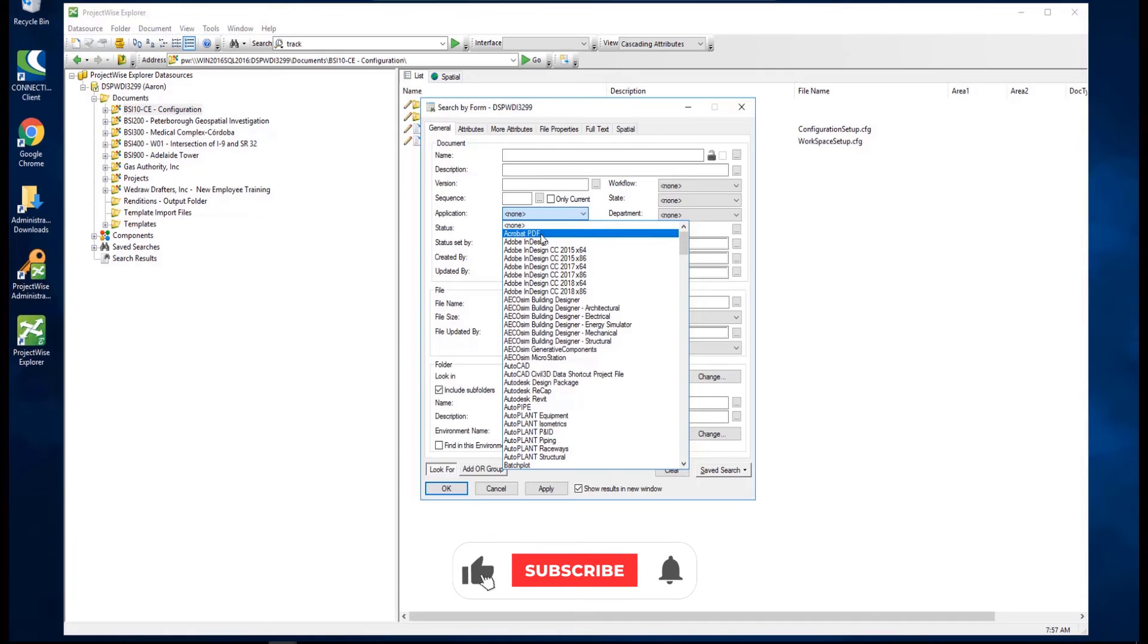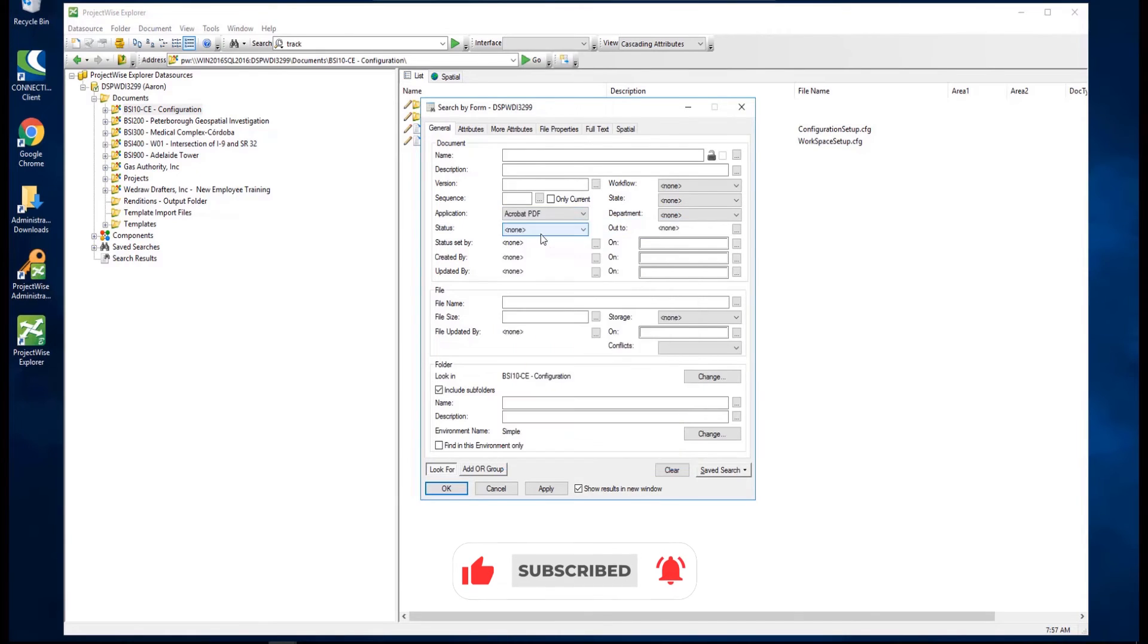This time, we'll set our application criteria to Acrobat PDF. Again, we want to show the results in a new window, then click Apply to run the search.